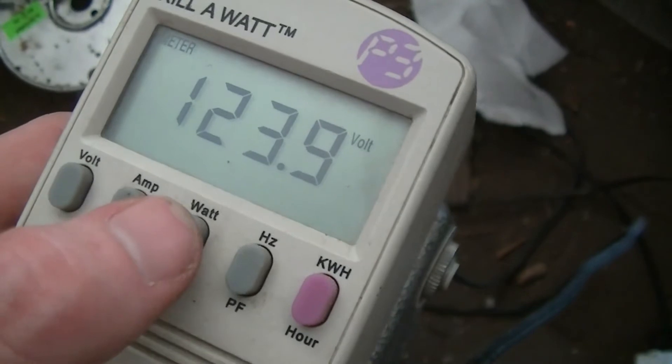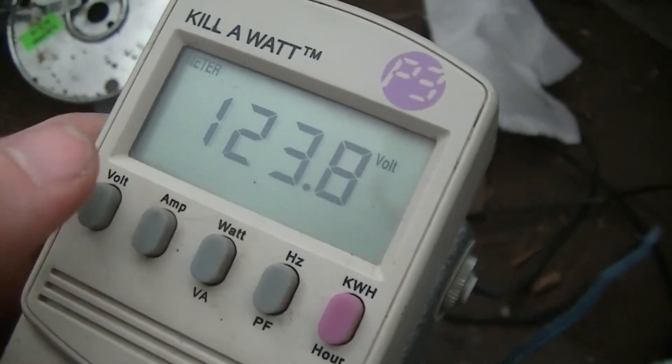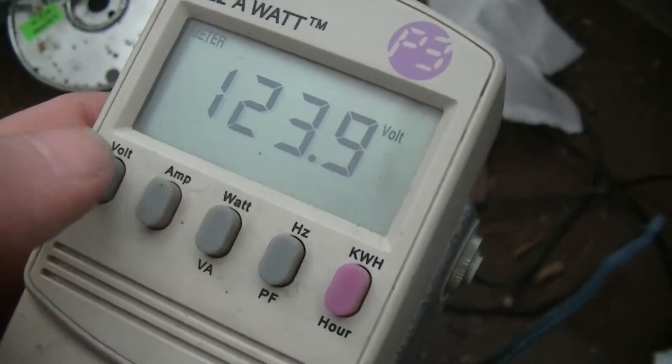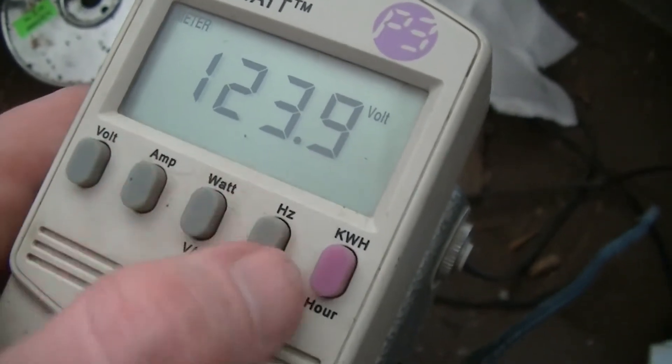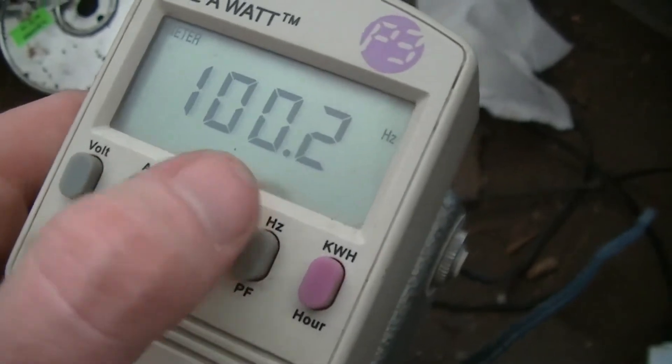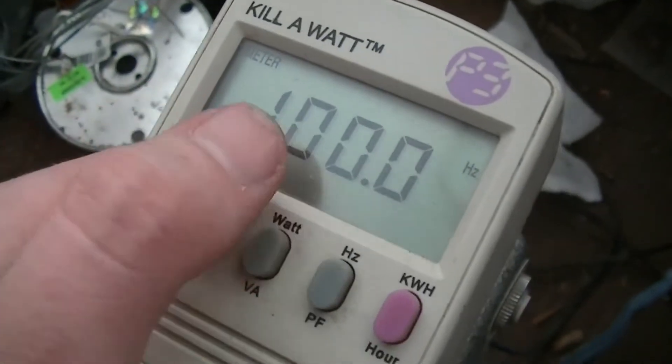This is a little bit more testing of the inverter. This is the output on my kilowatt meter: 123.9 volts at about 100 cycles per second.